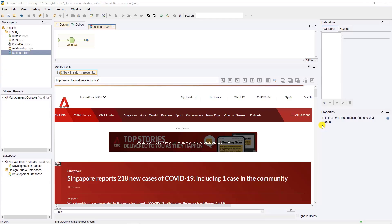Hey, this is Alex. Welcome back. In this video I'm going to share with you my 10 tips and tricks in doing Kofax RPA. I made this recording a few months back using RPA version 11, but generally it should apply to all older versions as well. Let's get started — drop down in the comments below if you have any questions. I'm going to share some tips and tricks to help you in doing web and desktop automation.